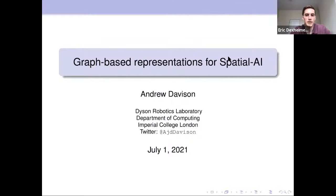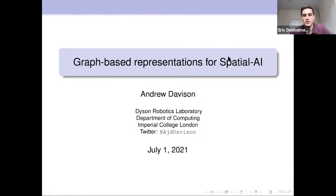Looking forward, his future mapping position papers advocate for a more holistic view of intelligent devices, with an emphasis on the co-design of computing hardware, sensors, and algorithms. Outside of academia, Professor Davison has significant experience commercializing products in industry, such as with Dyson, and he is also a co-founder of SLAMCORE, a startup that specializes in applied spatial AI solutions. Professor Davison, we're all looking forward to your talk — the floor is yours.